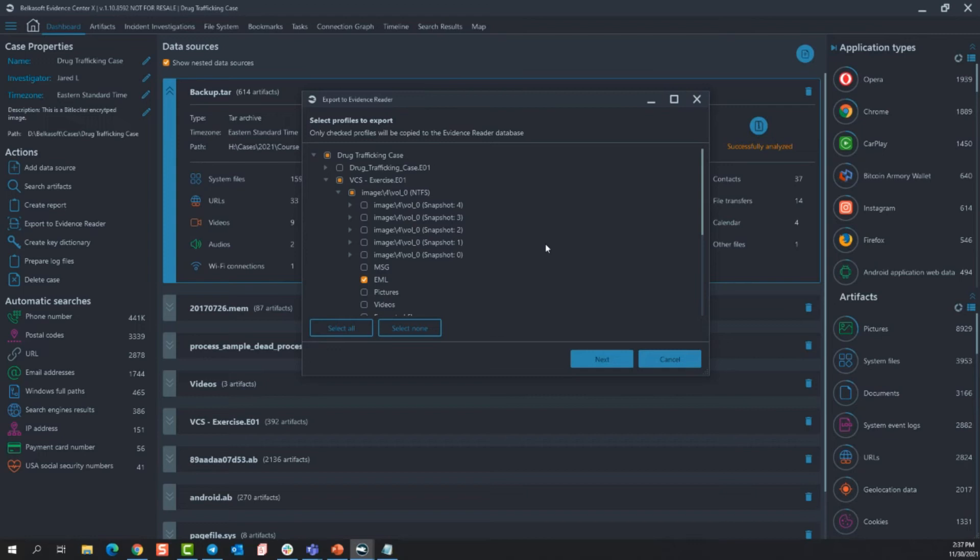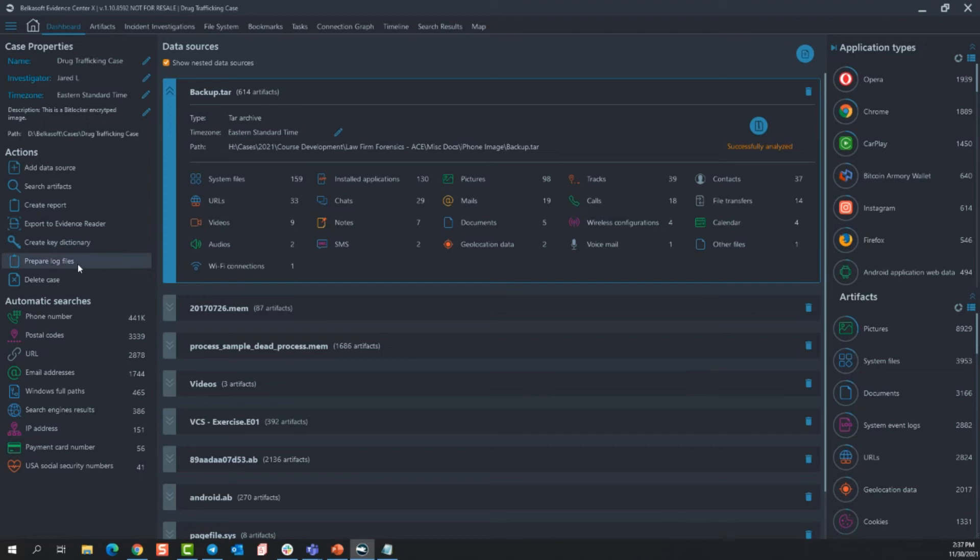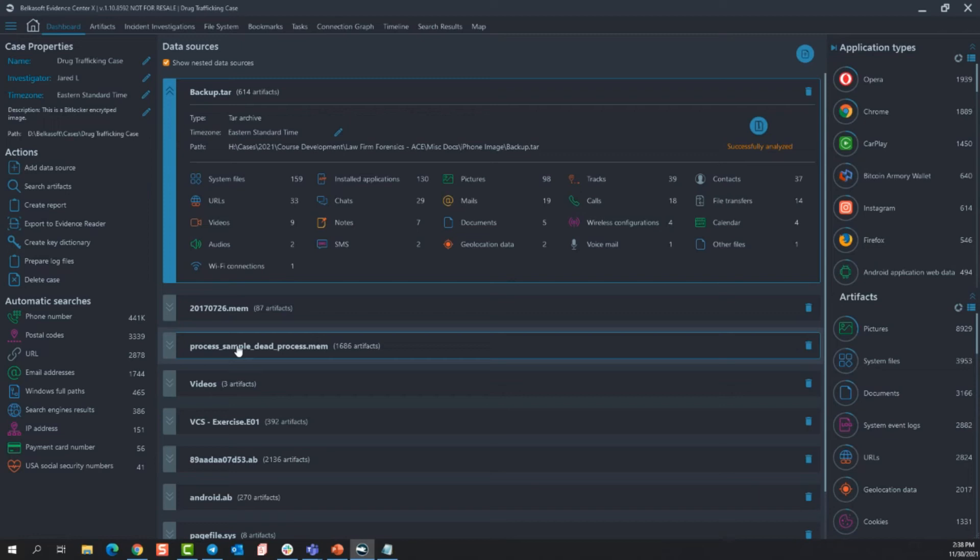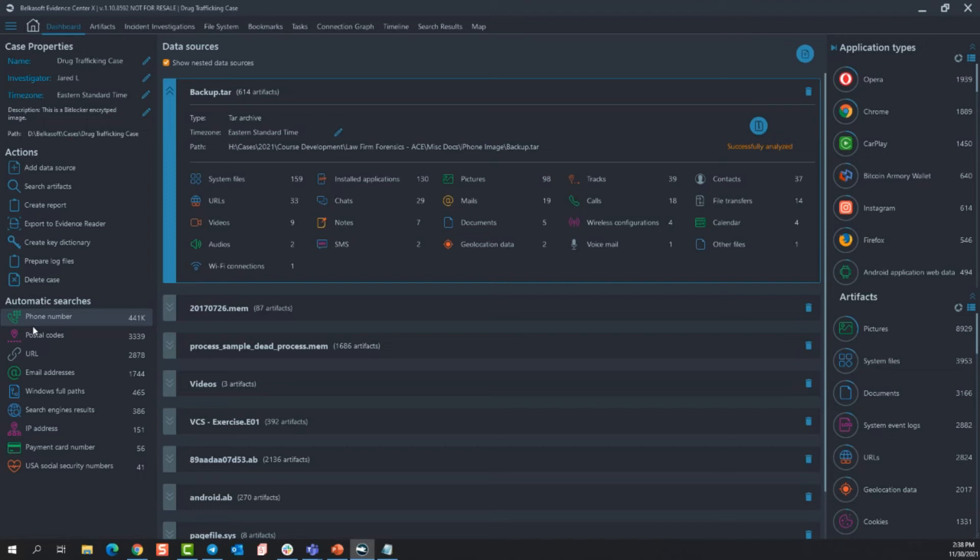And then create a key dictionary file. So this will just basically do a strings, pull any potential passwords out of an already indexed image and create a dictionary file that can be used later to brute force a different machine. A lot of times people reuse their passwords and that's what that would be good for. Underneath that is automatic searches and that's going to, like it sounds, happen automatically. It's based on regular expression, so if anything matches the criteria set in that regular expression, it will be presented here. You can either use this or you don't have to. It's really just there to help you as an examiner maybe get a step in the right direction.